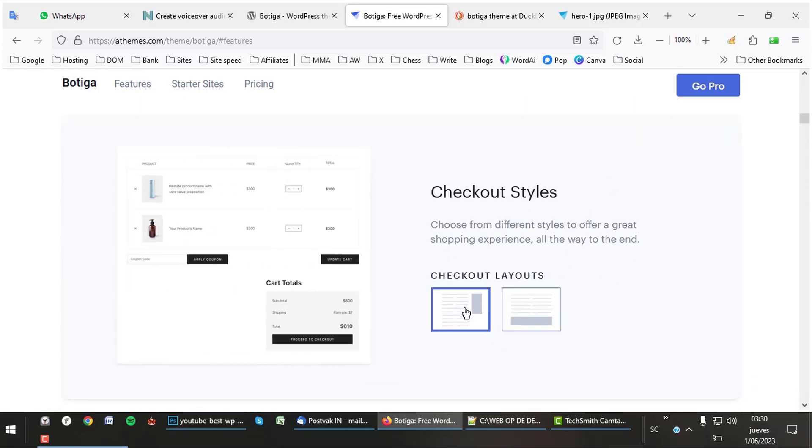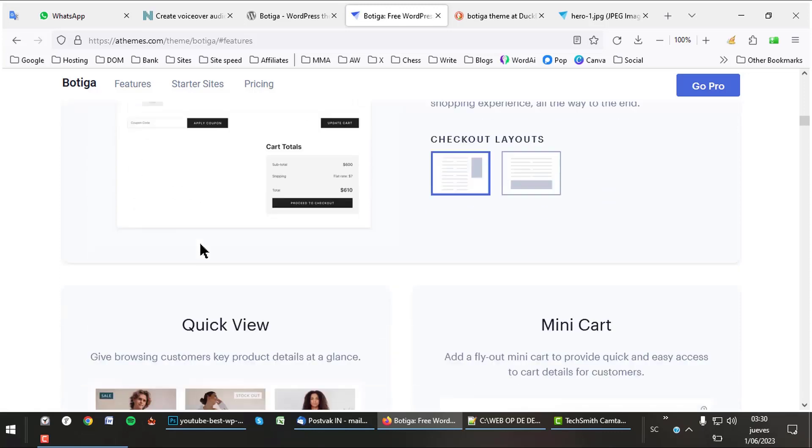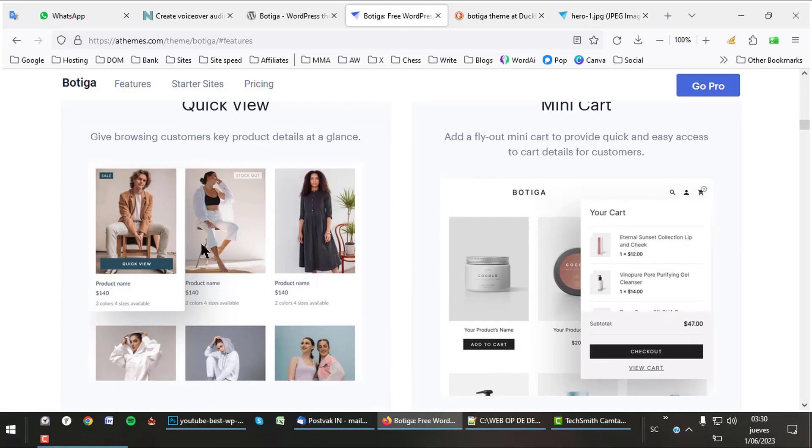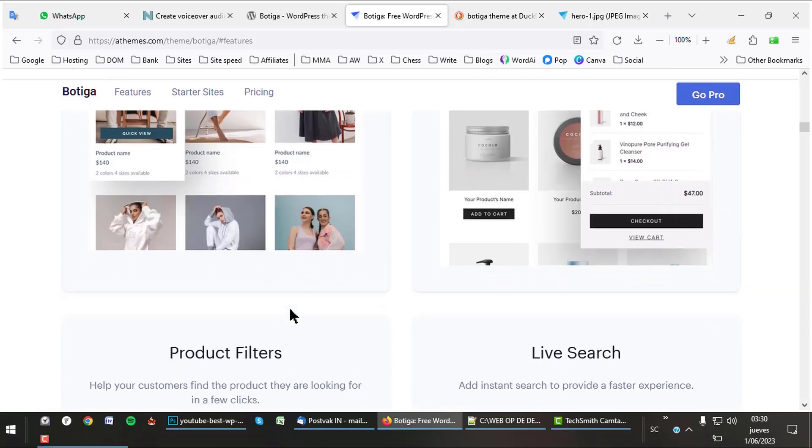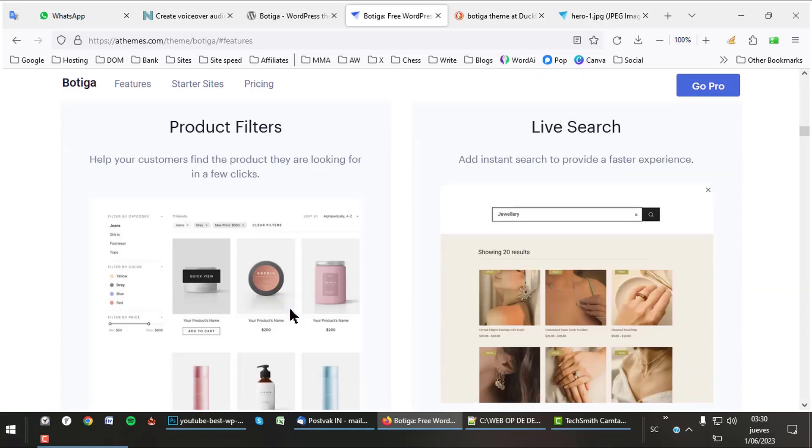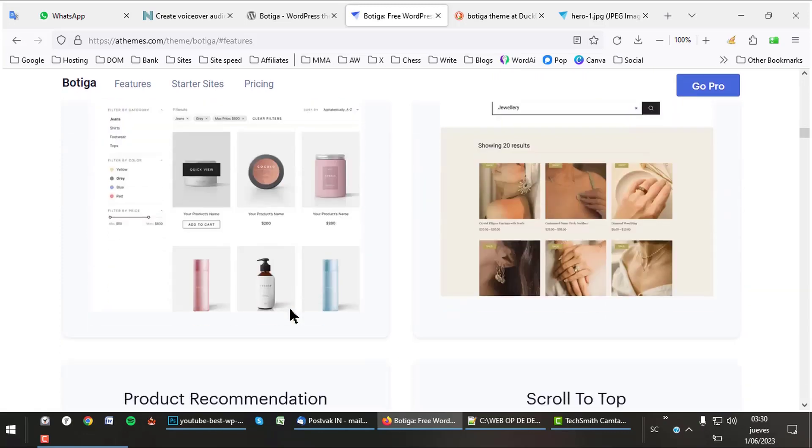Other nice features are Quick View, the product in a pop-up, and a mini cart that flips out a panel with the cart content on any page. Your customers can use product filters like color or size.